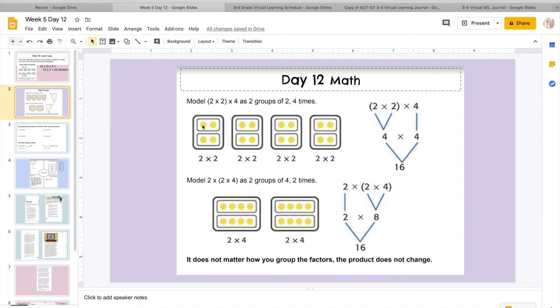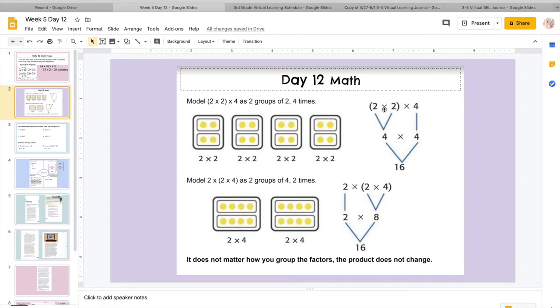And I want to find my total. So I would do 2 times 2 here, 2 times 2 here, 2 times 2 here, and 2 times 2 here. If I did that, I would get 4 plus 4 would be 8, plus 4 more would be 12, plus 4 more would be 16. If you don't want to use the models, you don't have to.